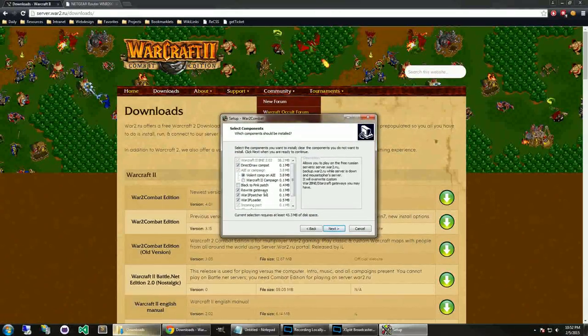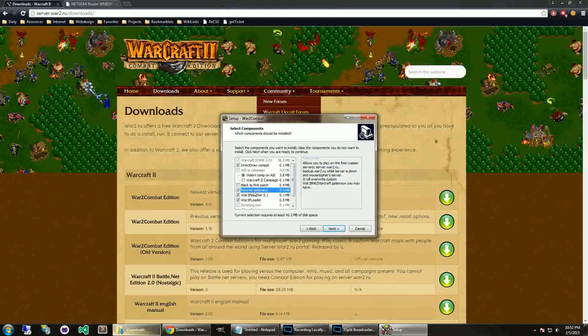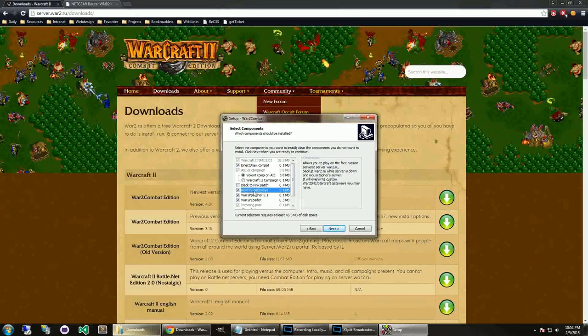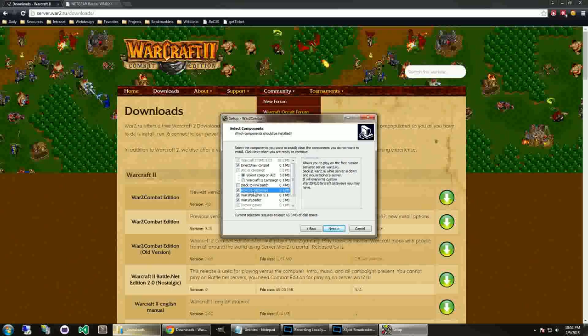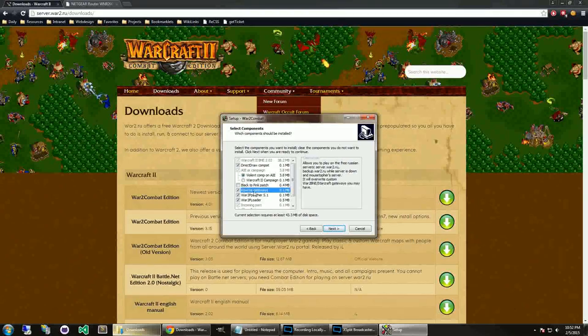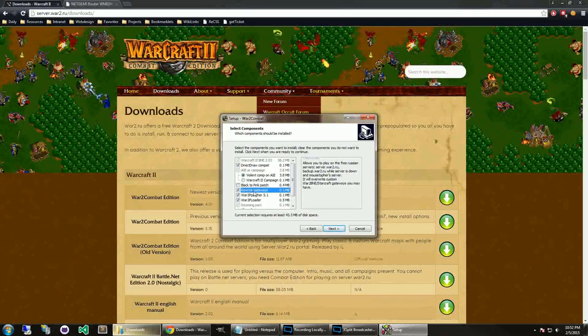And as you go through the installation process, you will come to this screen, the select component screen. A couple things I wanted to point out on the screen. One is the rewrite gateways.